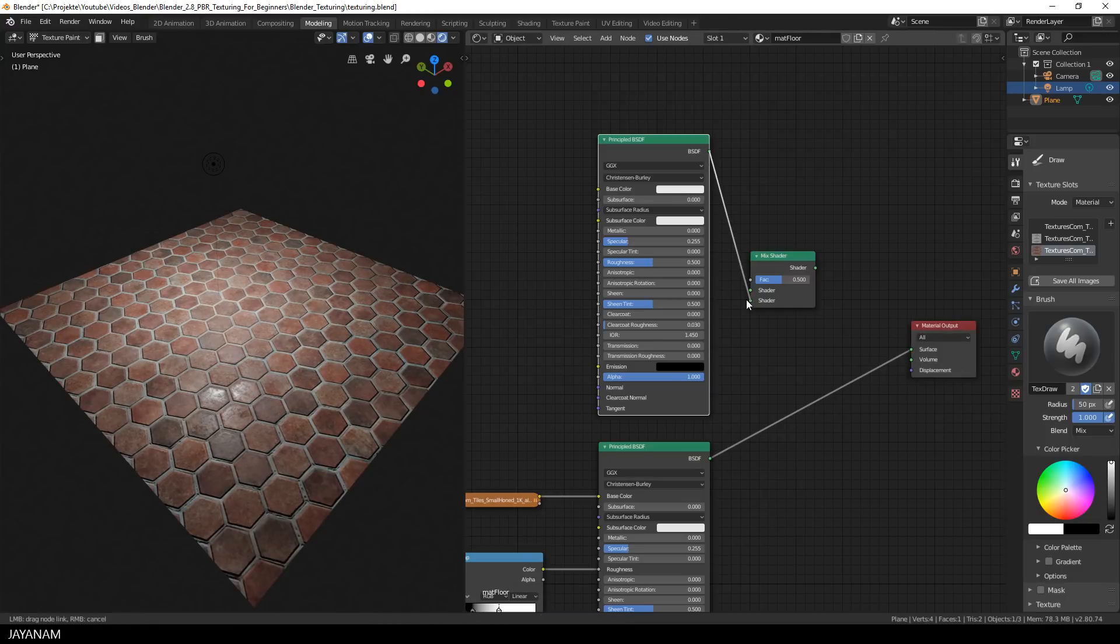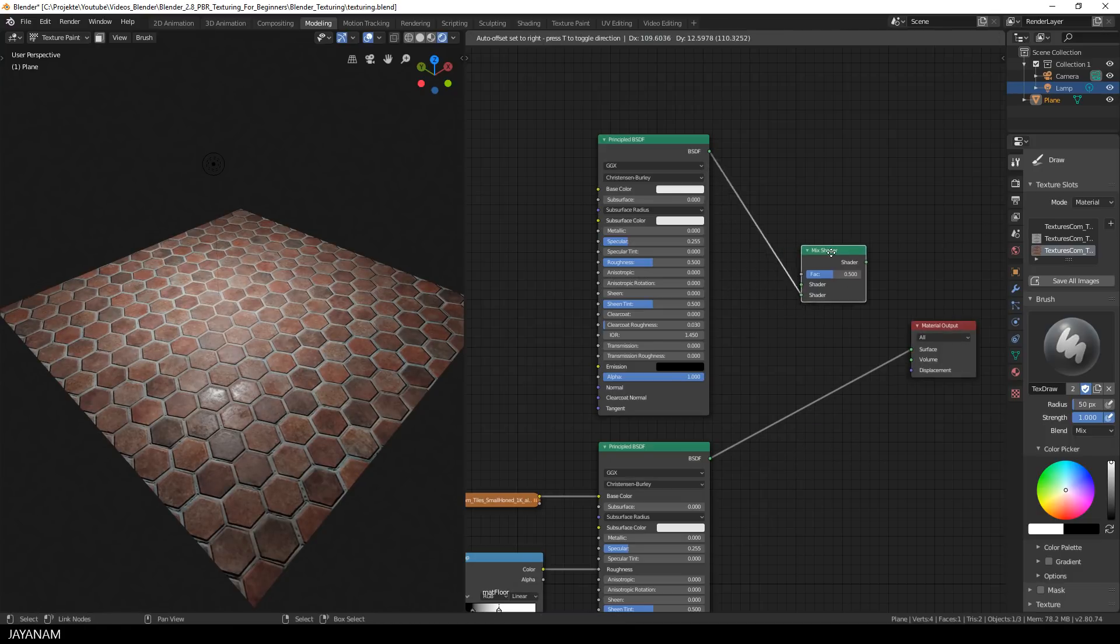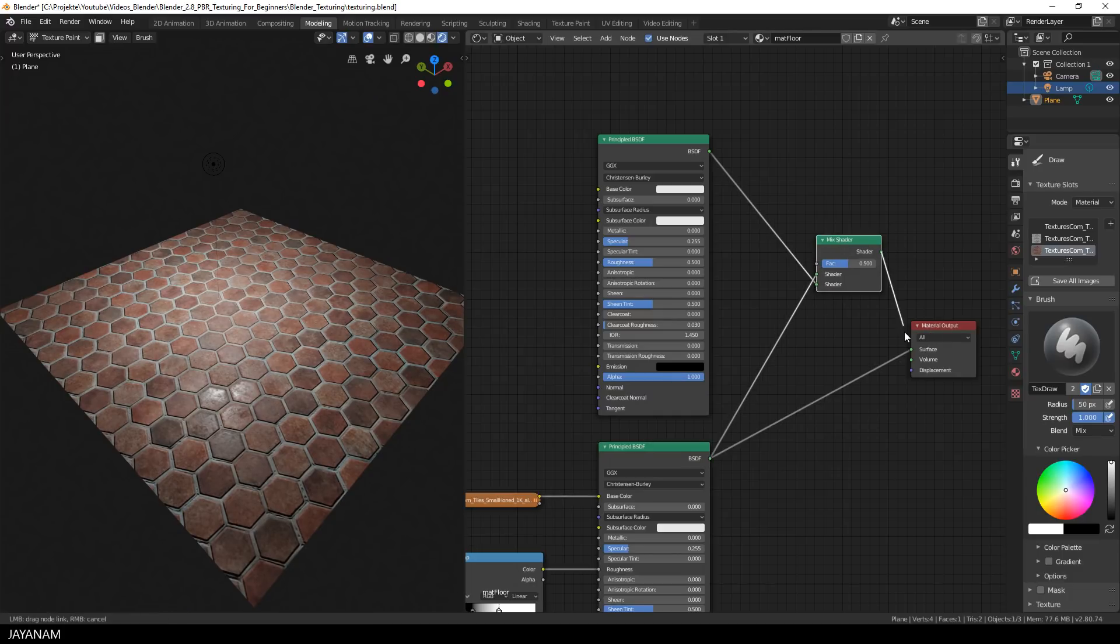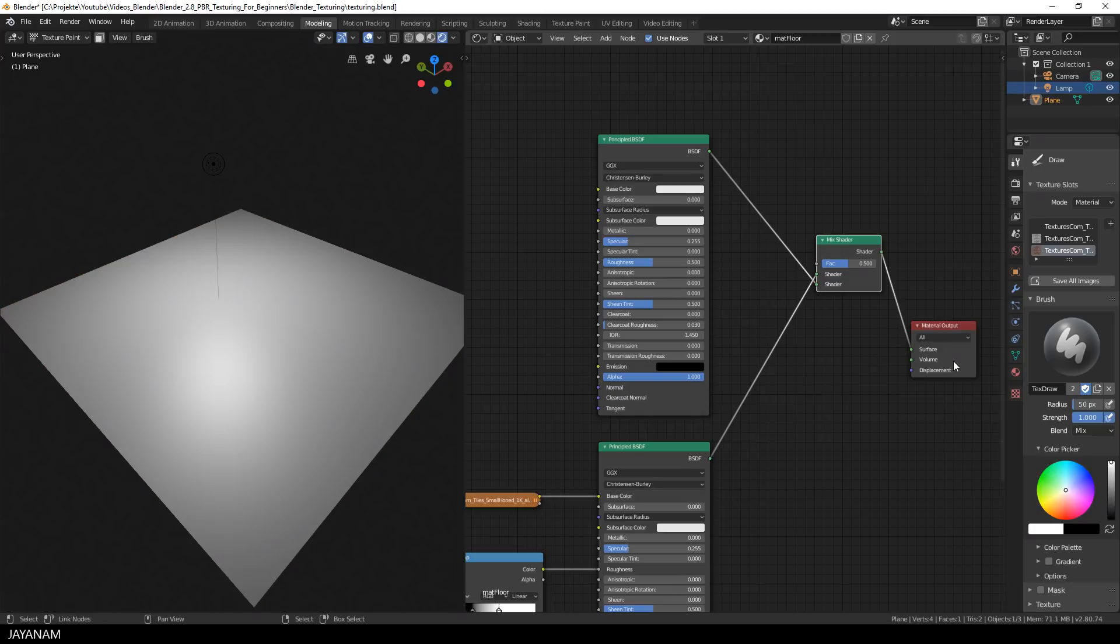Here it is and I connect the first principled shader to the slot at the bottom and the second shader to the slot above.